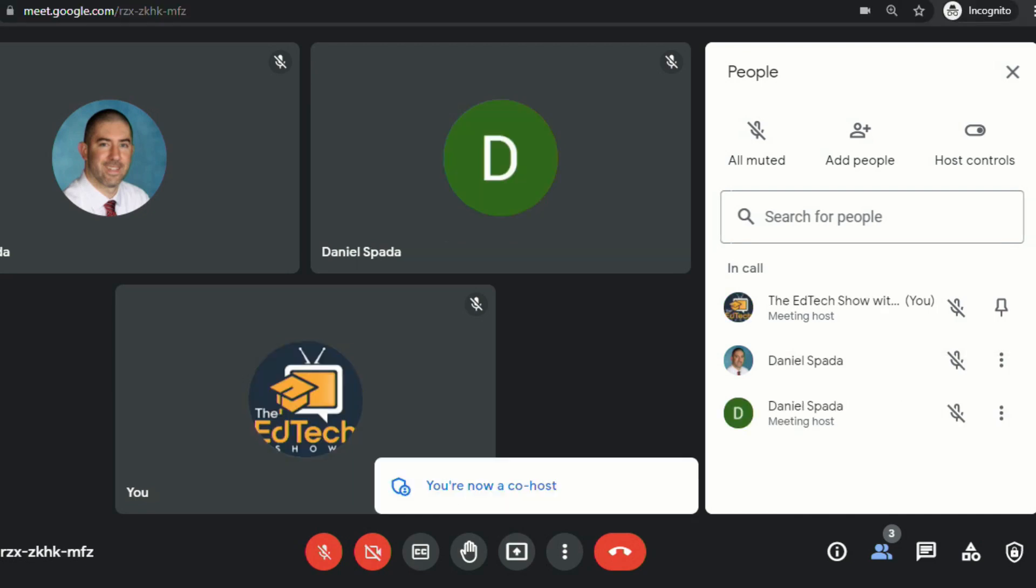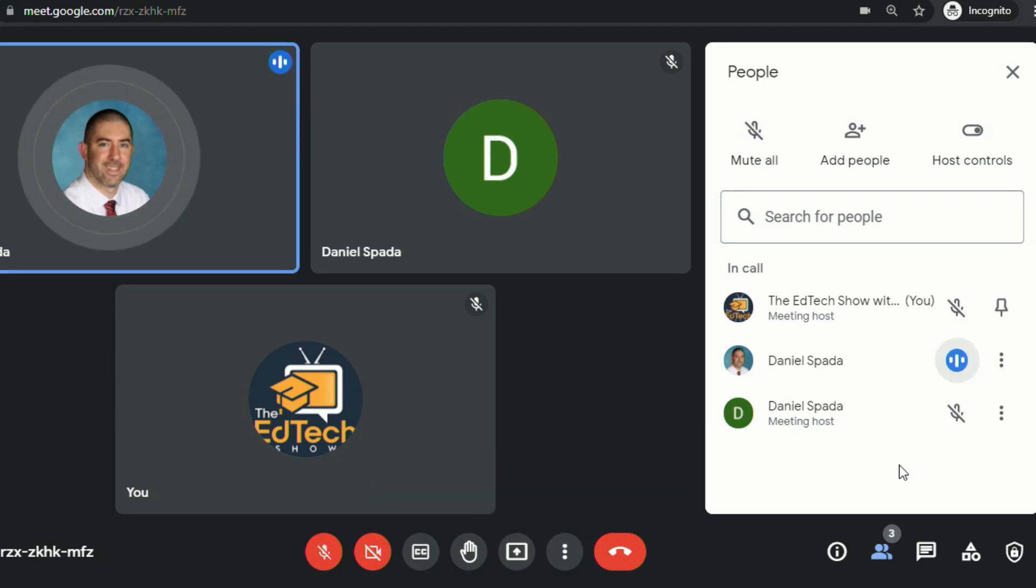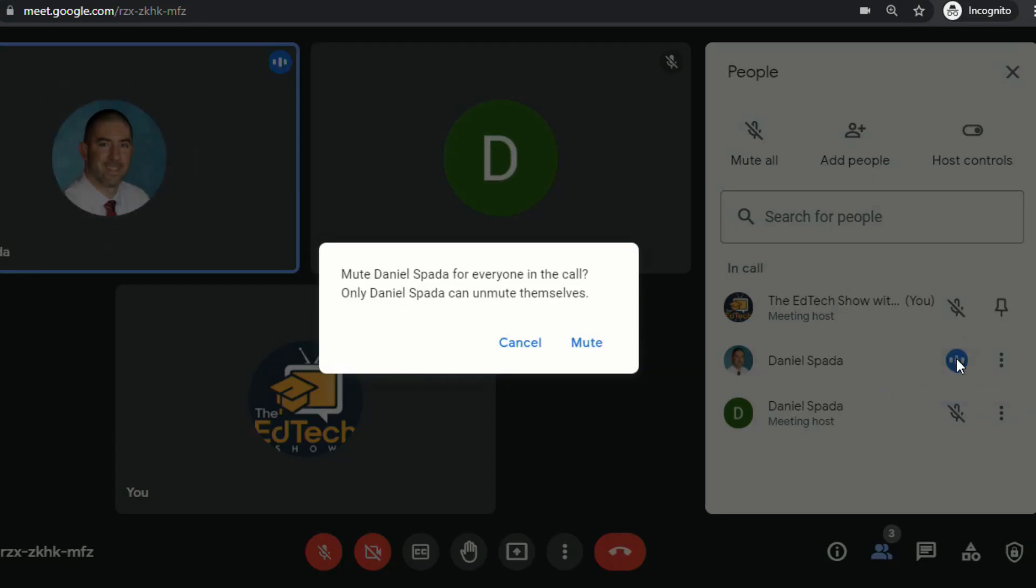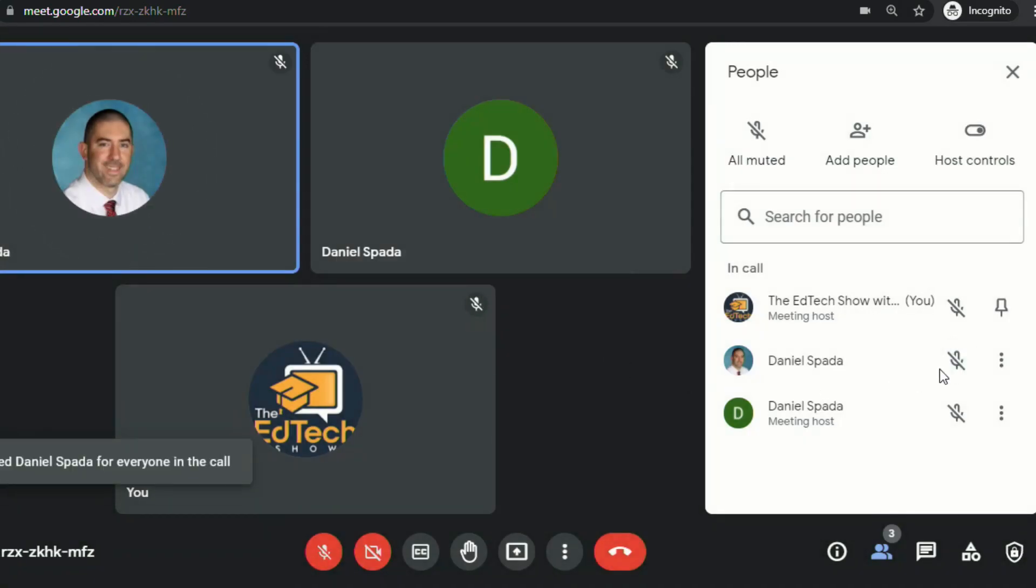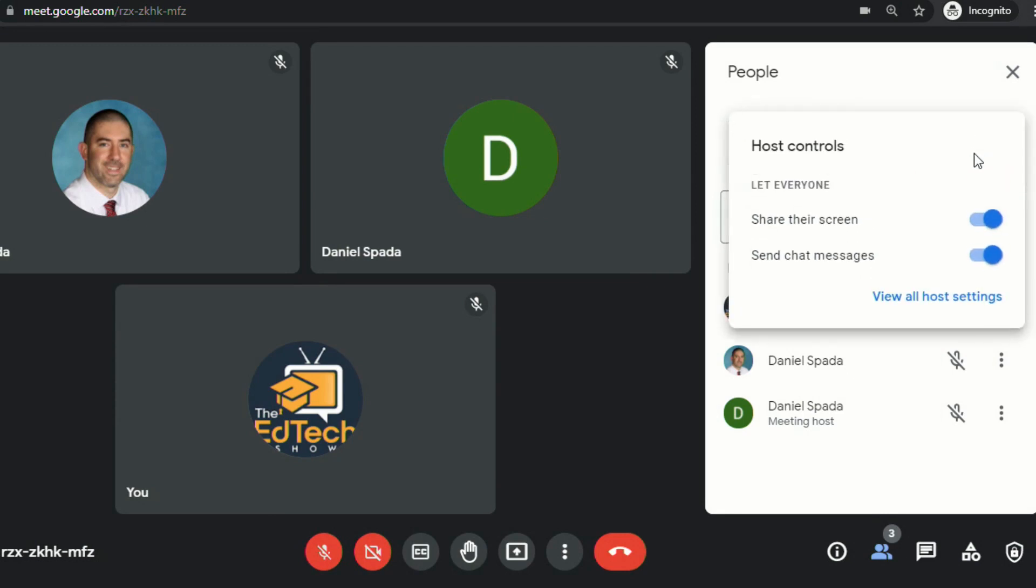You'll see I now get a notification on my other account that says you're now a co-host. So now from my co-host account, you'll see I have the ability to mute participants, and I can go up to Host Control and I have the ability to change these as well.